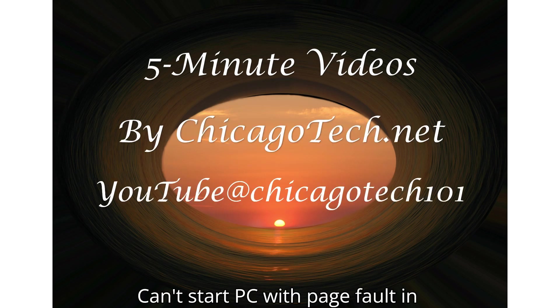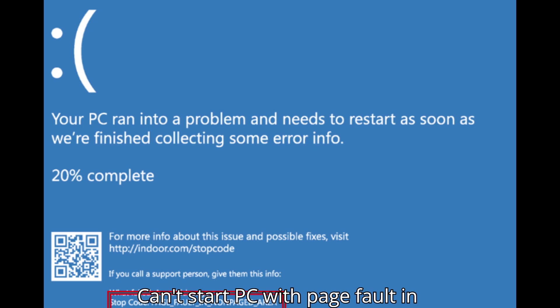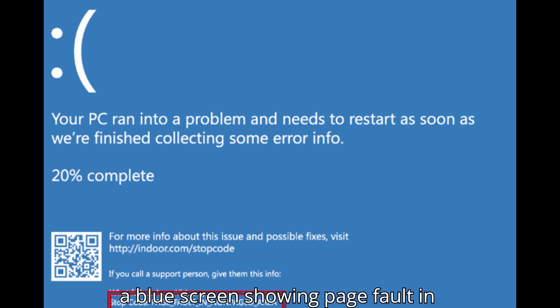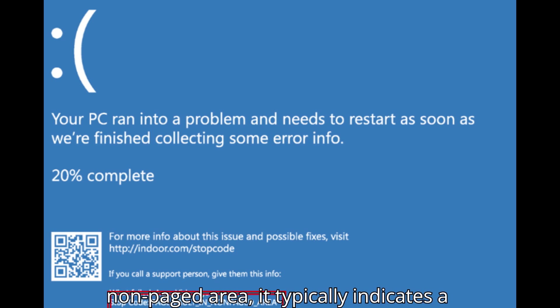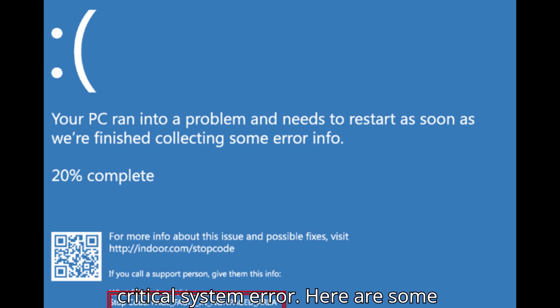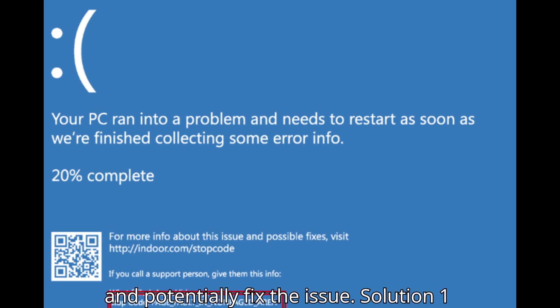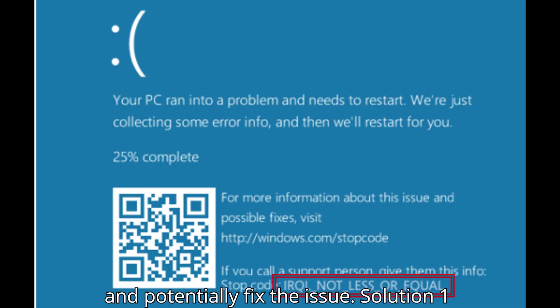Can't Start PC with Page Fault in Non-Paged Area. When your PC starts with a blue screen showing page fault in non-paged area, it typically indicates a critical system error.